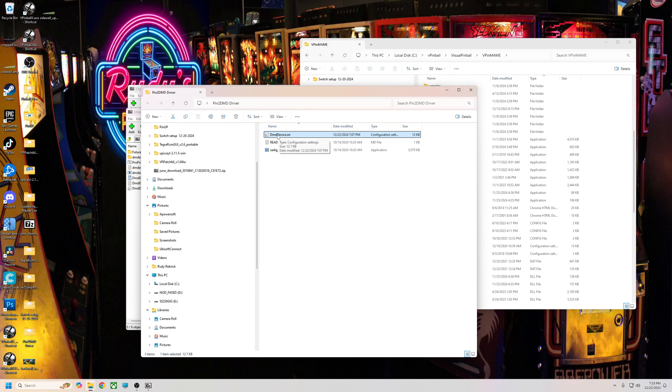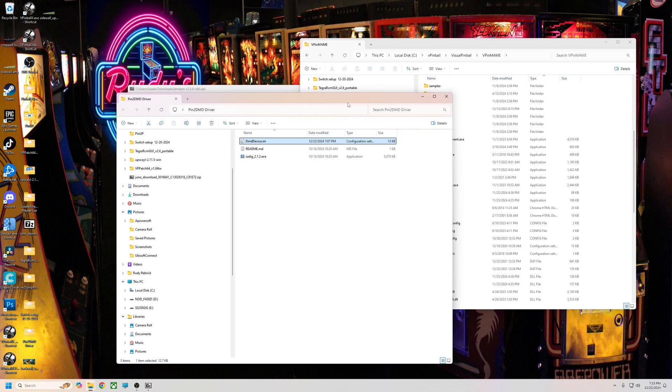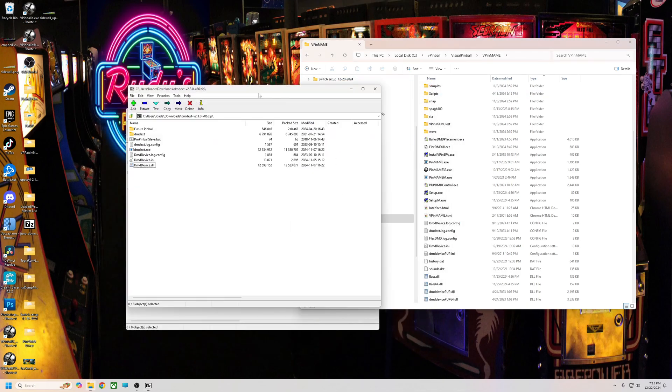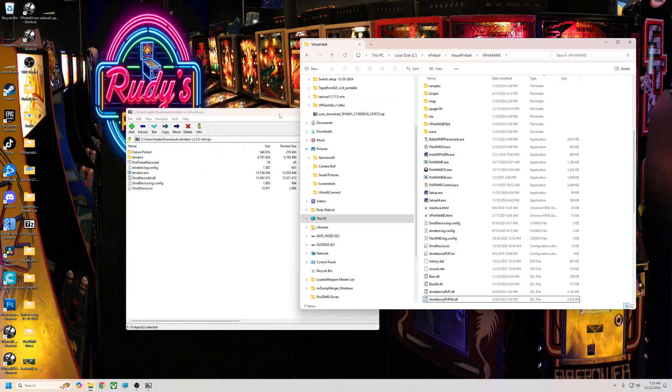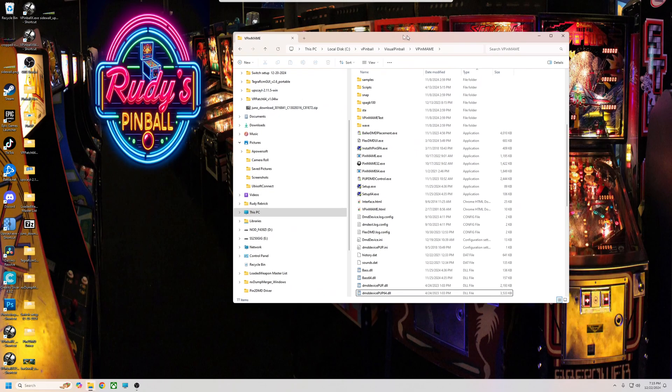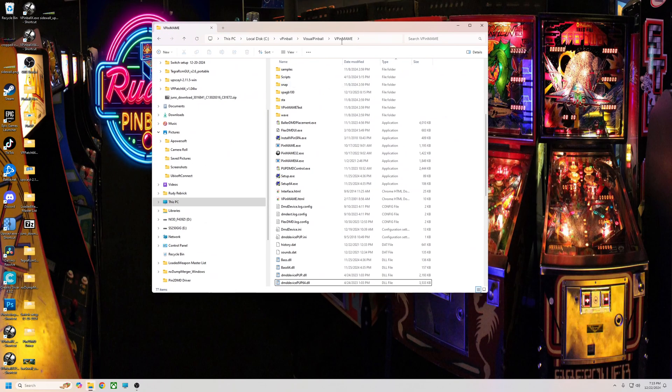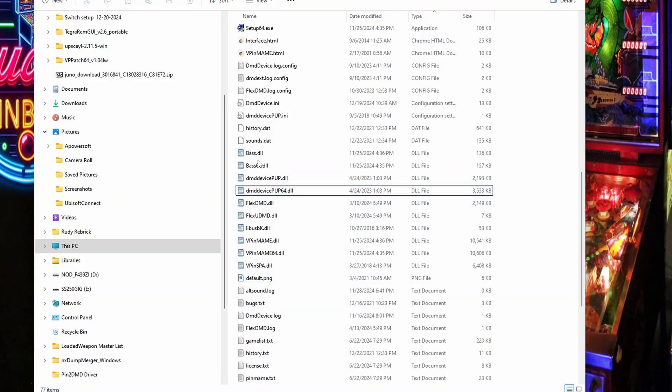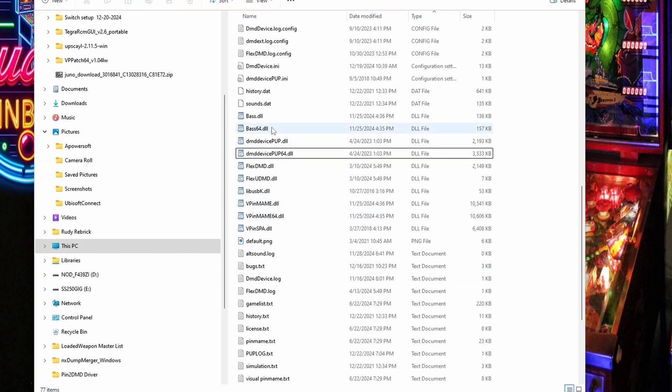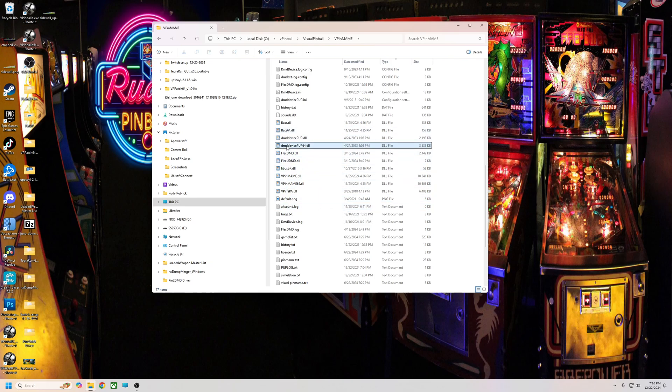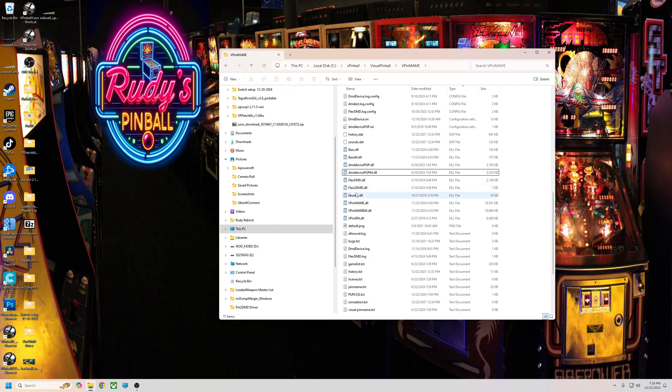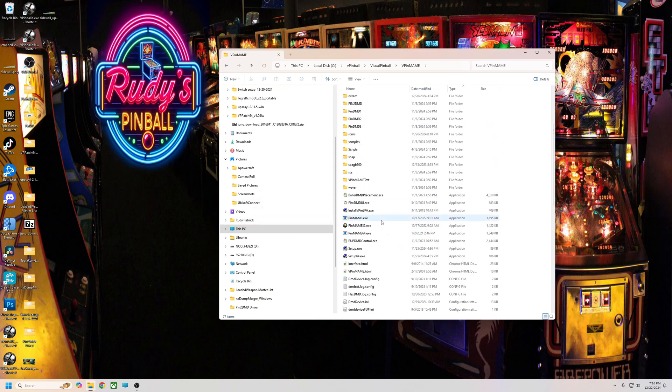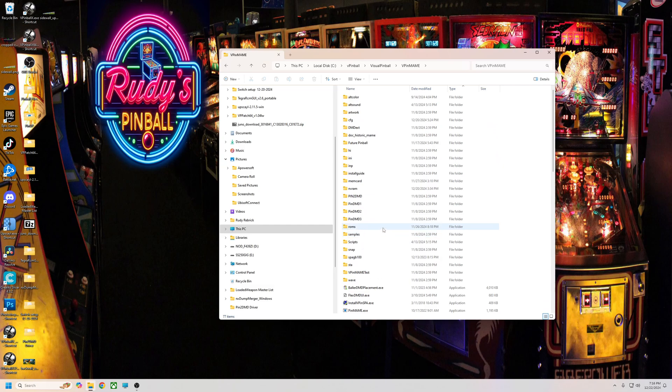Once we've done that, you need to check your VPinMAME folder. These should be the only DLLs in here. You don't want any like Serum DLLs or anything like that because we only want the latest, we're only going to use the latest. So it should look just like this. Once you've done that, once you've put my dmddevice.ini in there, once you've deleted any extra Serum files, your folder basically looks just like this.